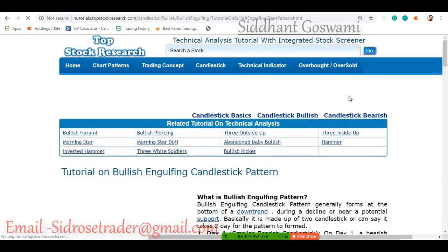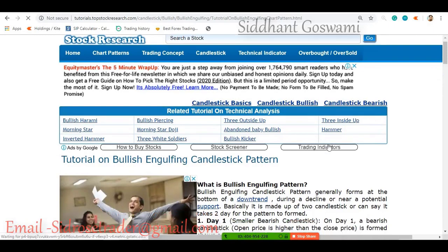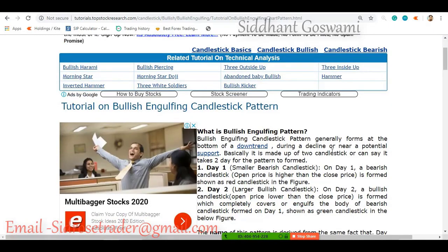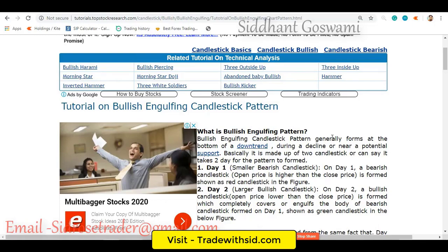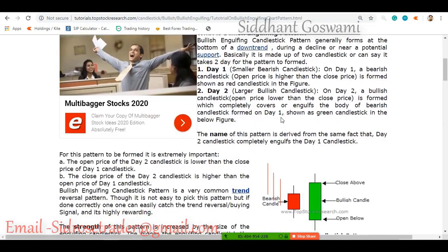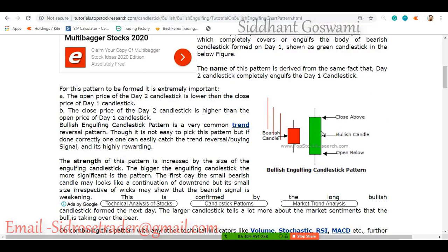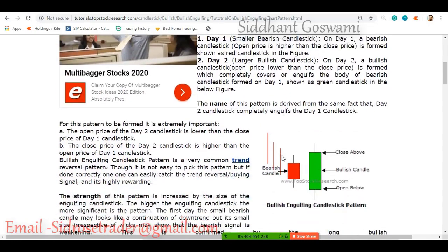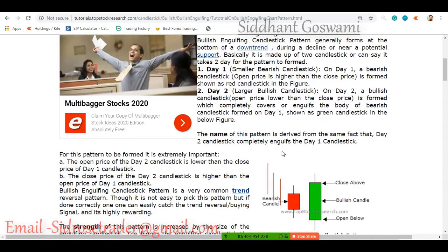Now we are going to talk about the bullish and bearish engulfing patterns. Patterns are formed when more than one candlestick joins together and leaves a message. So we are now looking at more than one candlestick together. Let's talk about the bullish engulfing candlestick pattern.